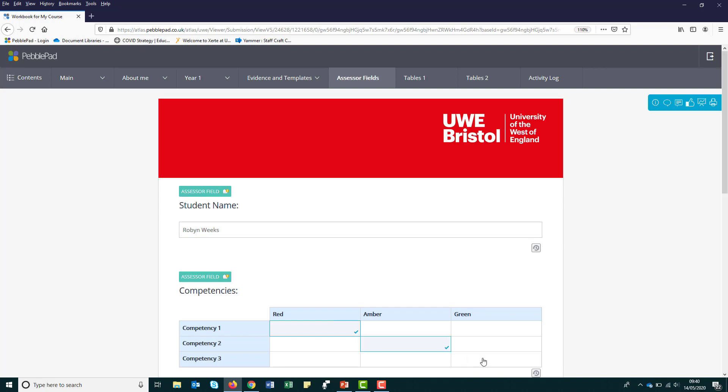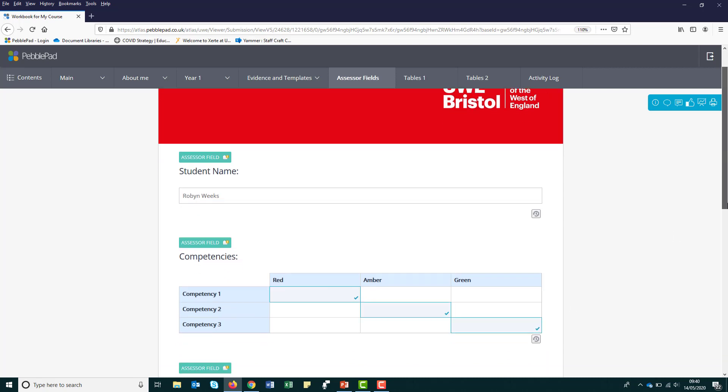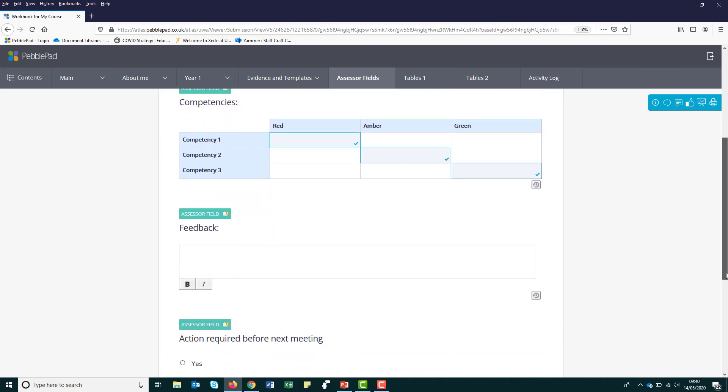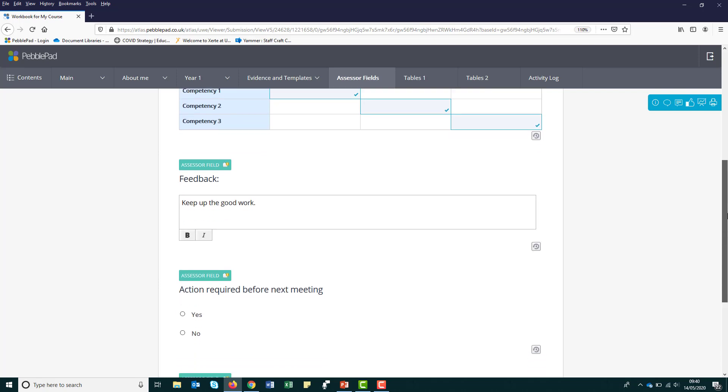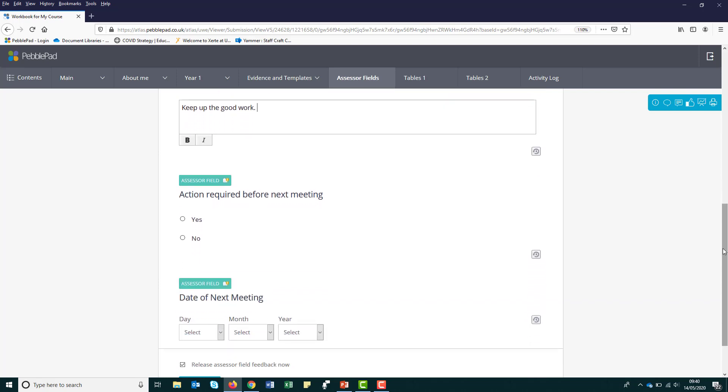It is important for you to share your workbook with your external assessor as soon as you can so that you can both fill in your workbook regularly. It will also give your external assessor the time to familiarize themselves with the workbook and the whole PebblePad system.